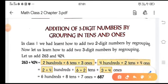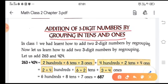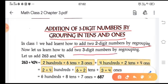Good morning children. I hope you all have done your homework related to the addition chapter. Today in this session we are going to start the addition of three digit numbers by grouping in tens and ones. In your previous class, or in class one, you learned the addition of two digit numbers by regrouping. So in this class we are going to learn how to add three digit numbers by regrouping.